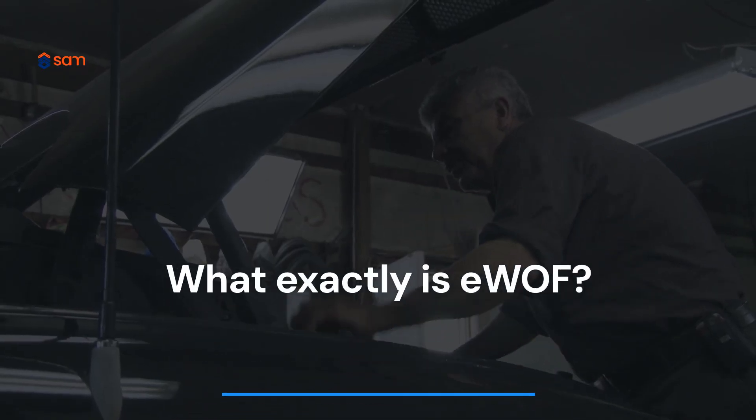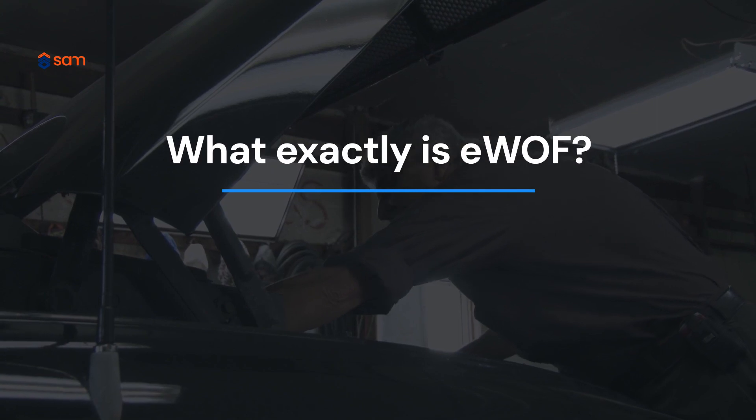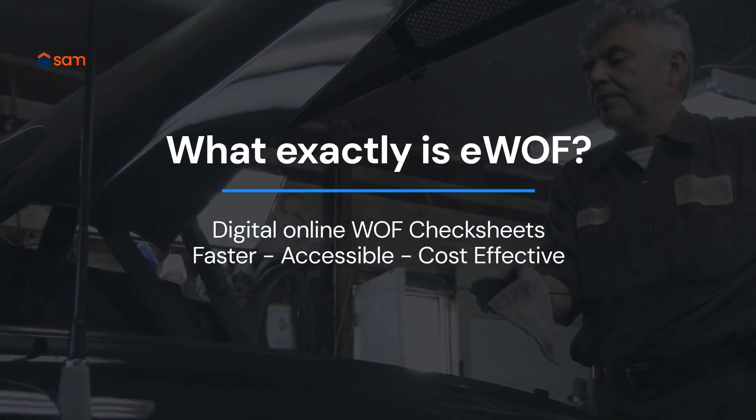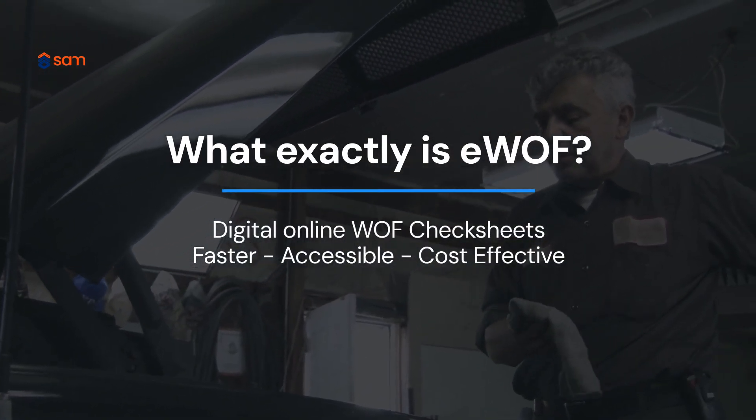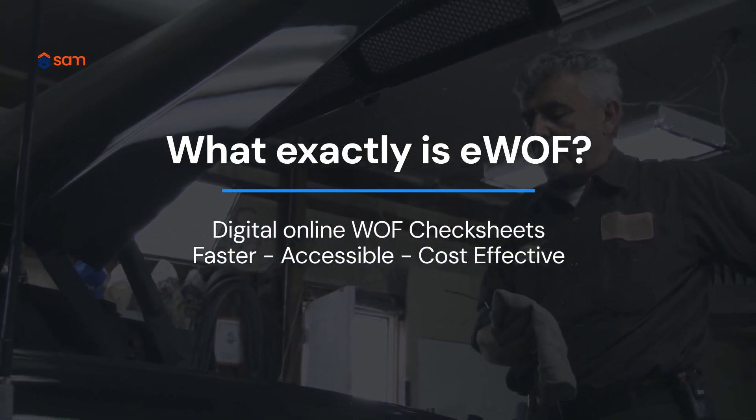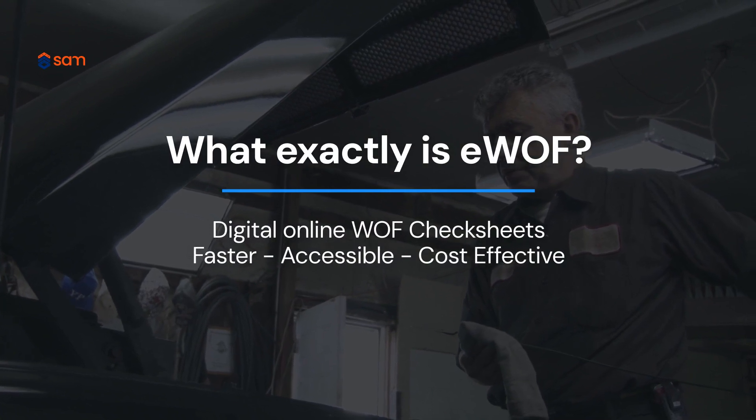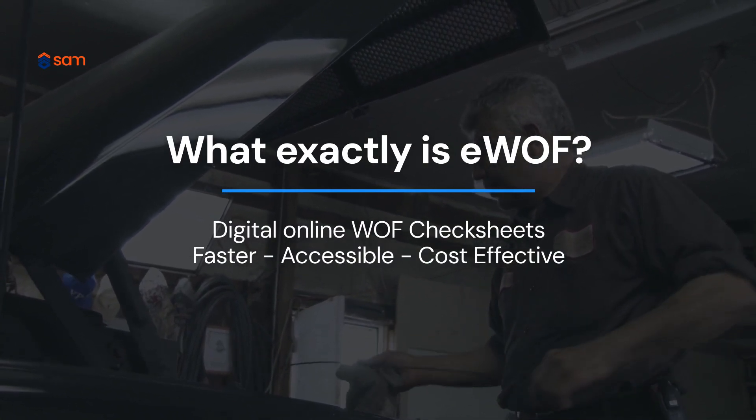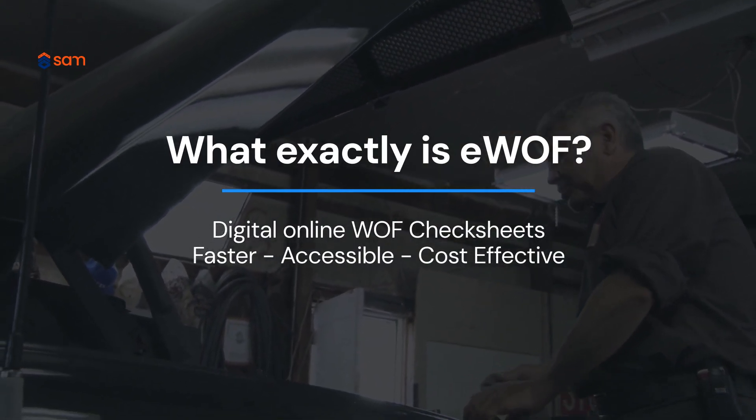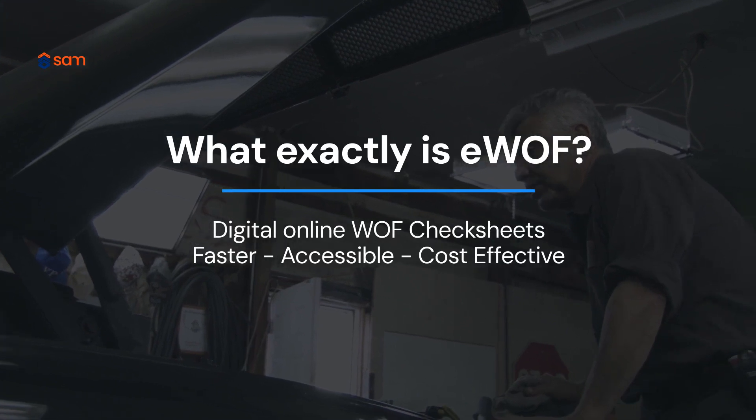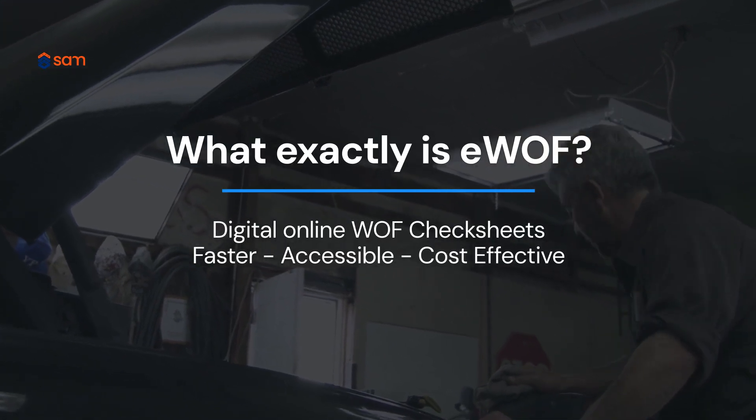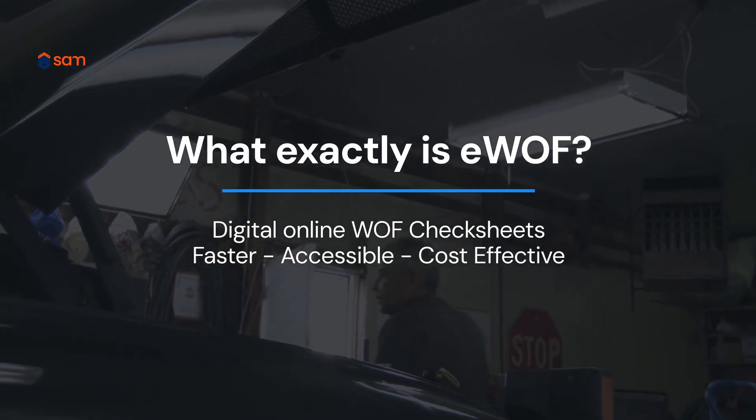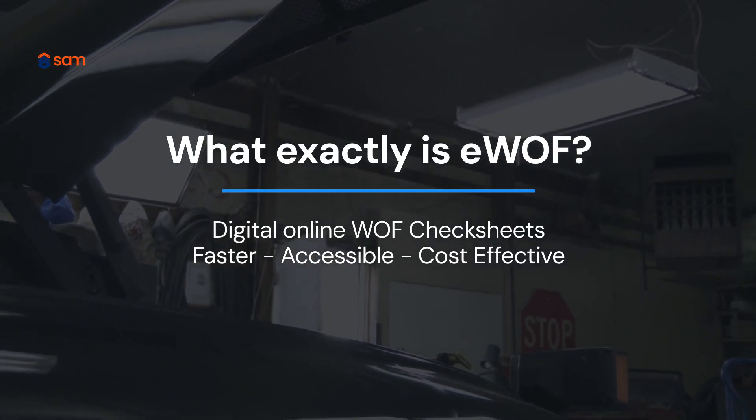At its core, SmartCheck eWAF mirrors the traditional paper-based WAF checksheet, except it's modernized and digitized to be quicker, more accessible, and remarkably cost-efficient. Whether you're inspecting cars, motorbikes, or trailers, we've got a checksheet ready for you to use.